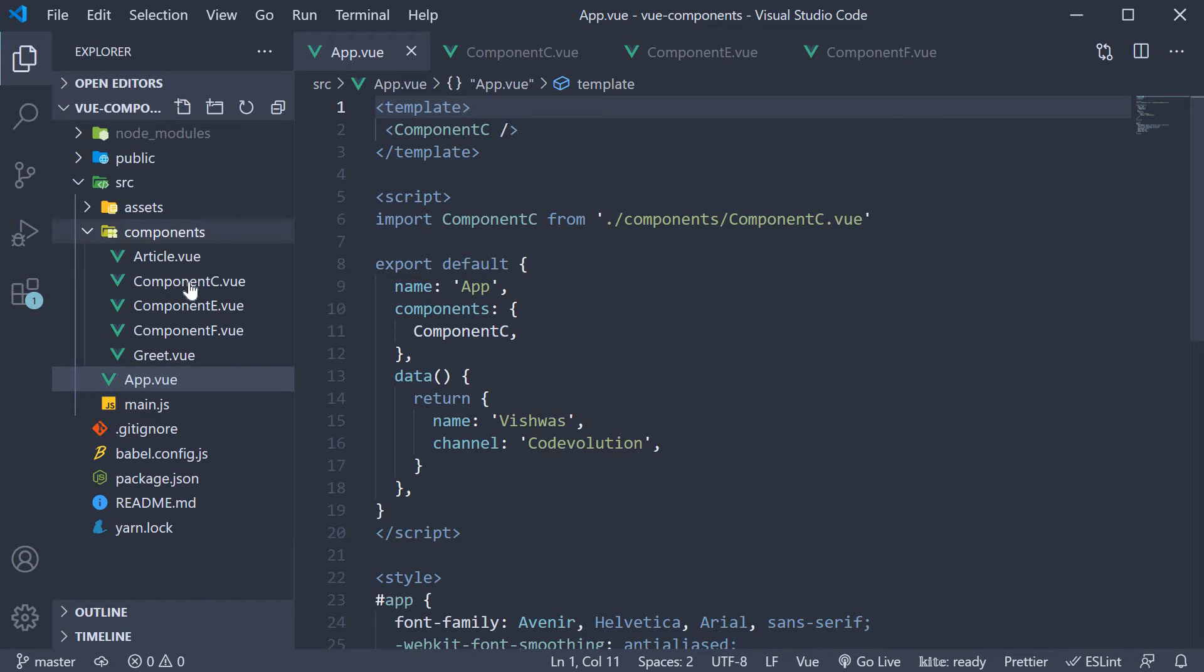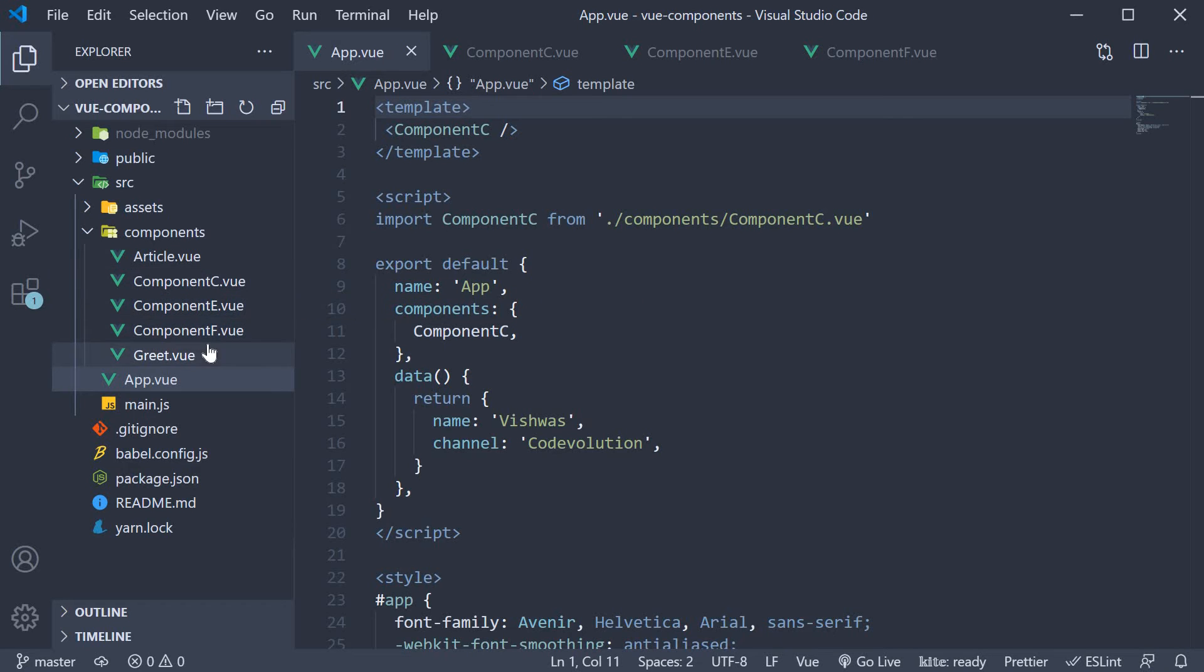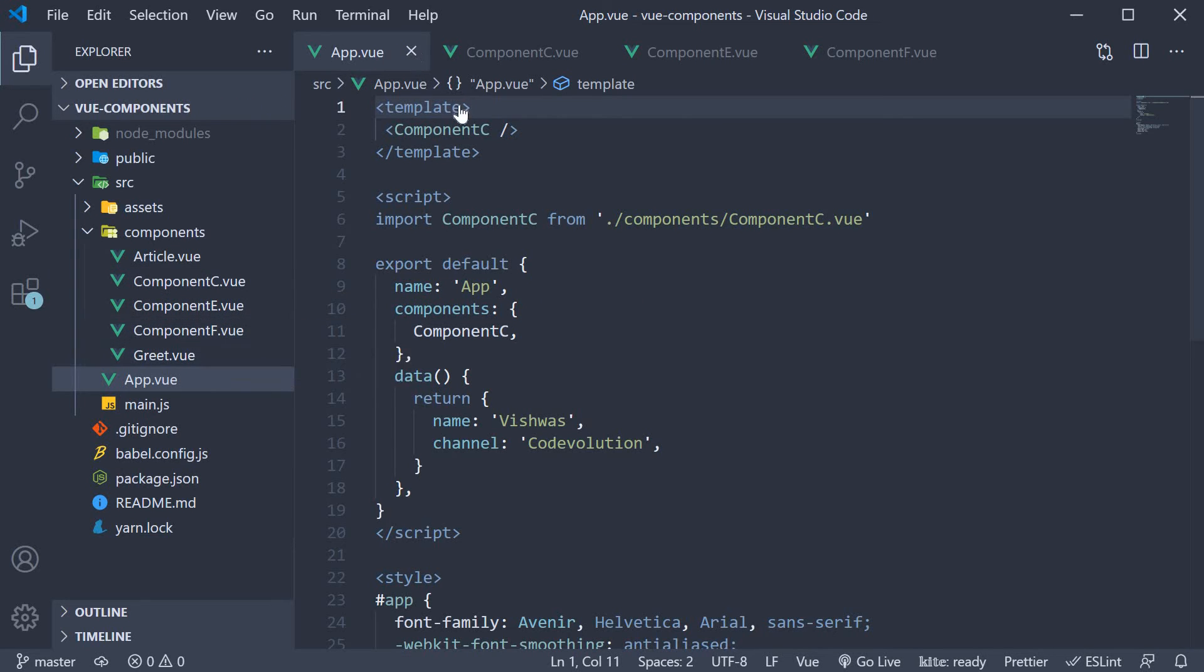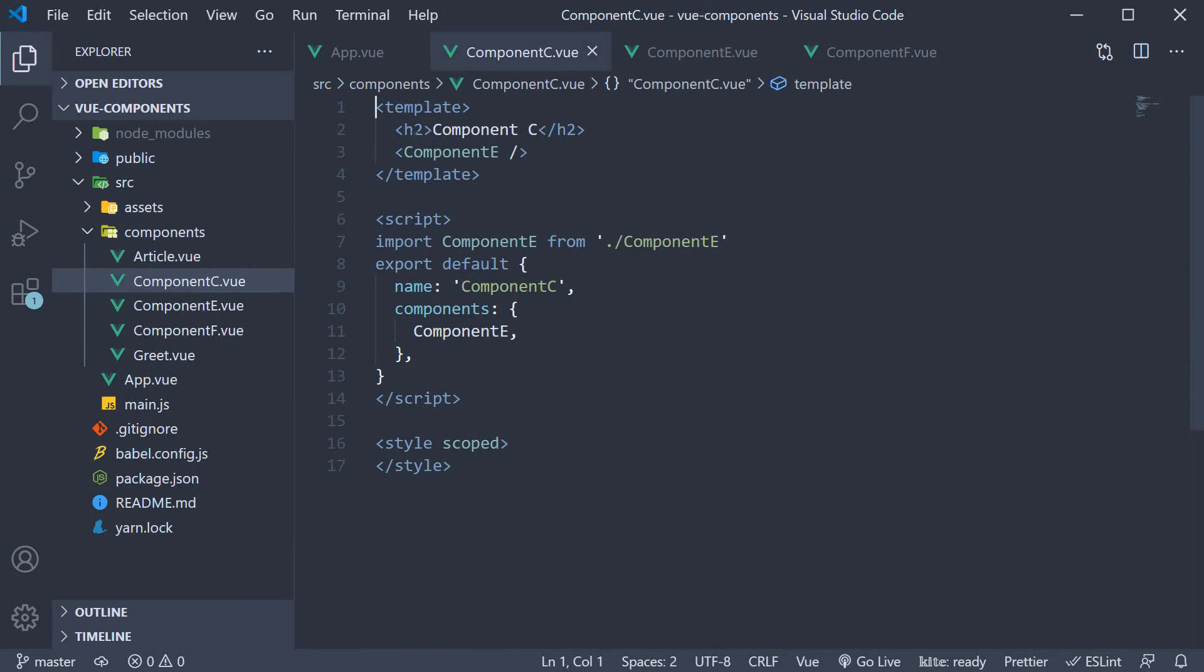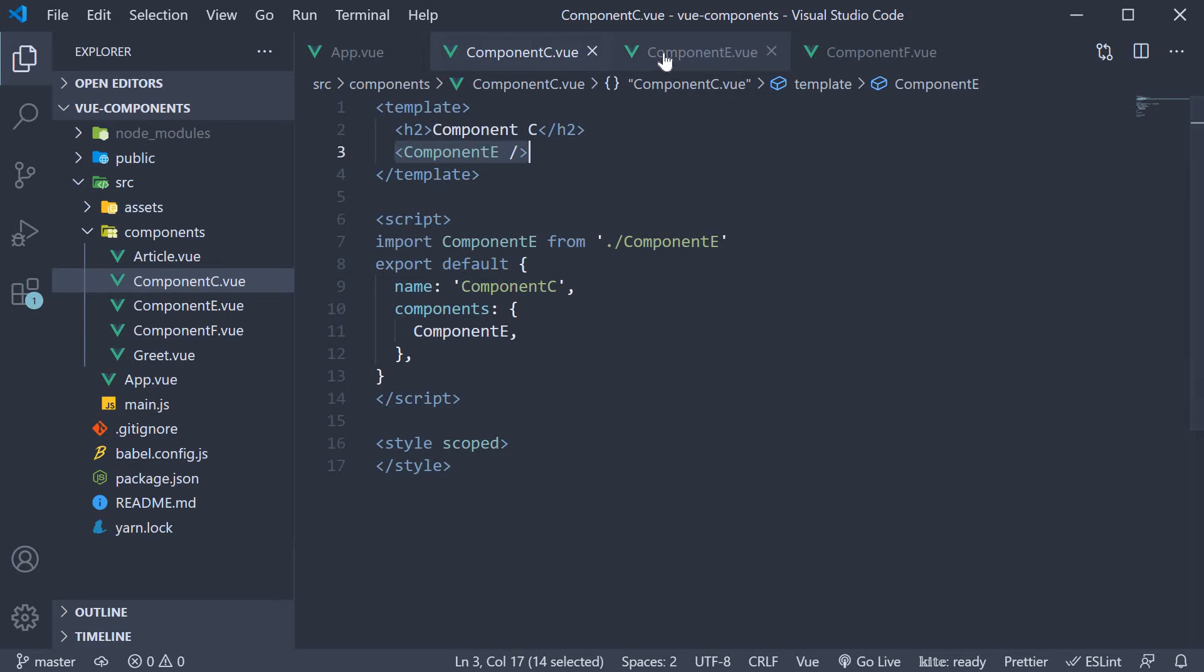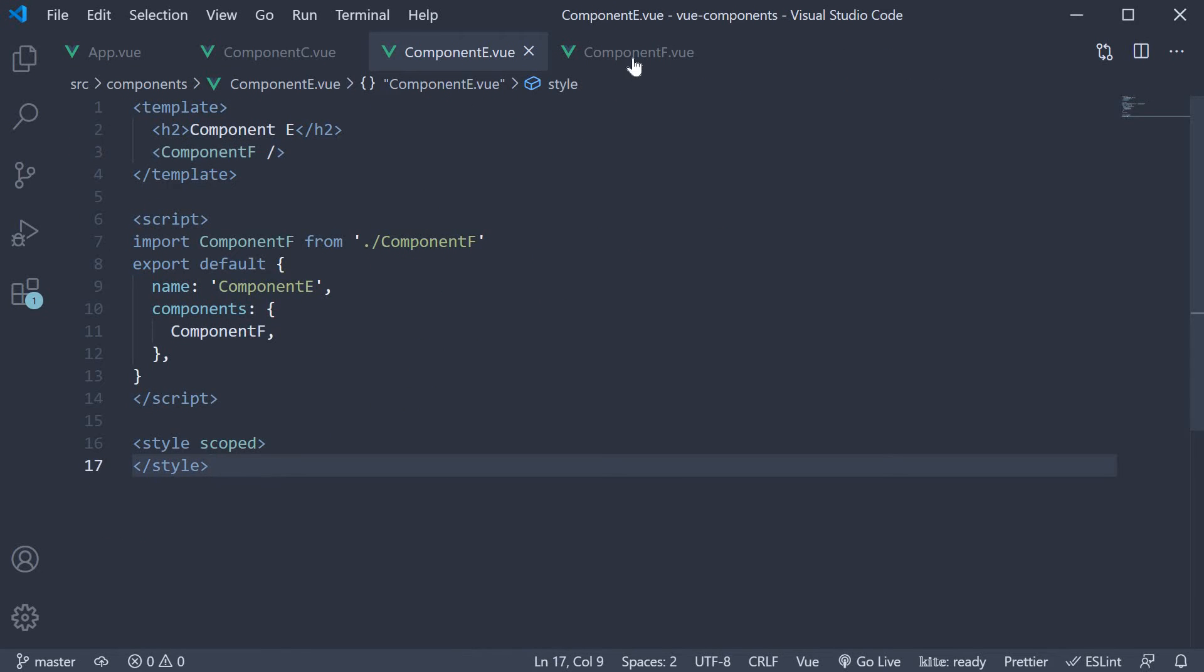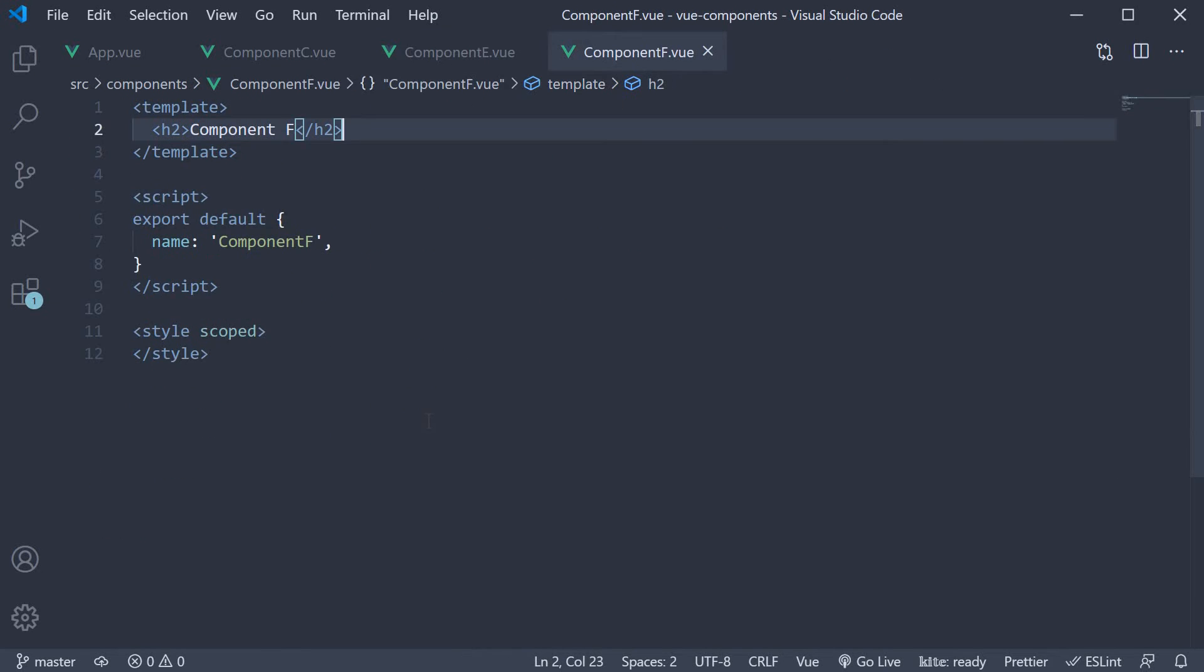To get us started I have already created the components and nested them at the appropriate level. In app component we have component C. Within component C we have component E, and finally within component E we have component F. Now let us understand how to get data from the app component to component F using provide and inject.